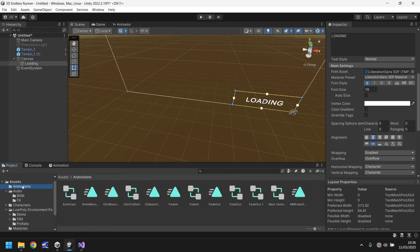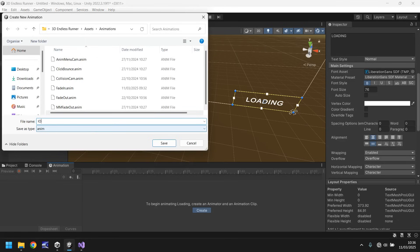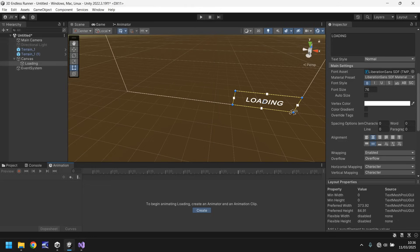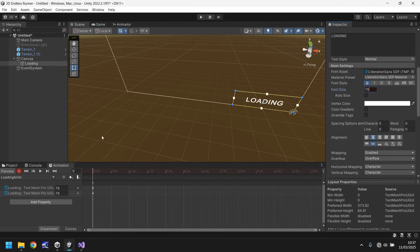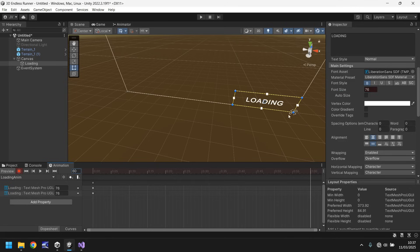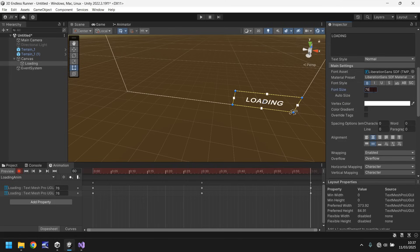So now let's create a quick little animation of it bouncing together. So let's have animation, let's go to create and let's have loading anim. And I'm going to press record and I'm going to set the first keyframe as font size 76 and then after 30 frames I'm going to have it set as 36 and then once again after another 30 frames I'm going to set it back to 76.